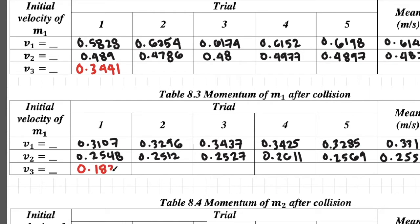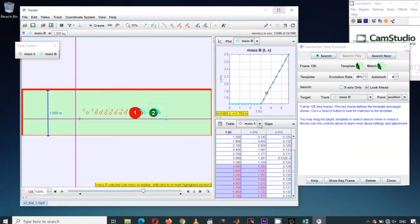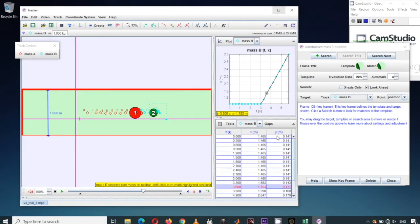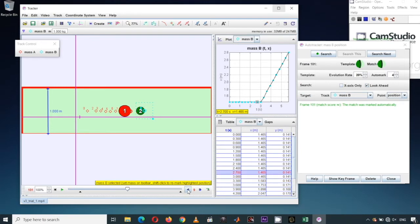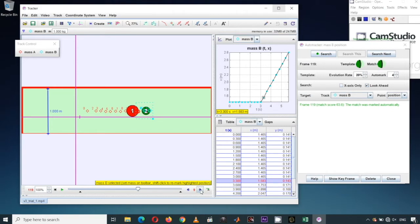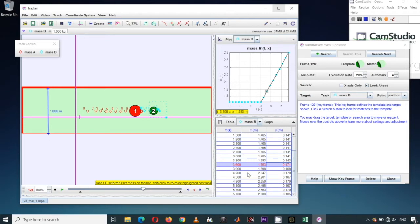I'll record that value in the table. Let's now record the velocity of M2 after the collision. Based on the video, the velocity of M2 is 0 before collision. Looking at the plot and data points for M2 (symbolized as Mass B), clicking step back and then step forward shows the collision point. After collision, I need data points from 3.6 seconds onwards. I'll copy these data points.